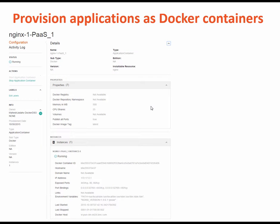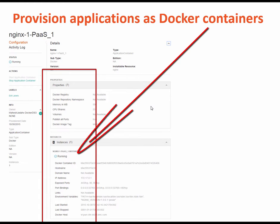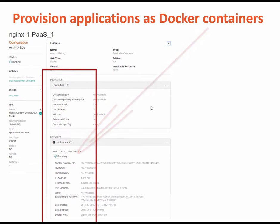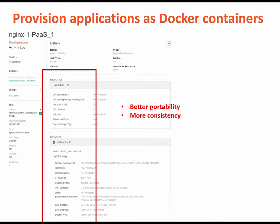In version 4.6, end users can provision applications as Docker containers. Docker allows better portability between different execution environments, and Docker containers also create more consistency in how applications behave across these environments.